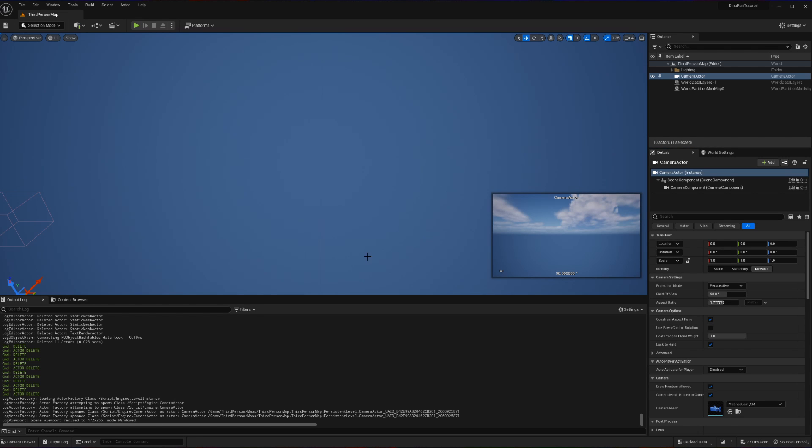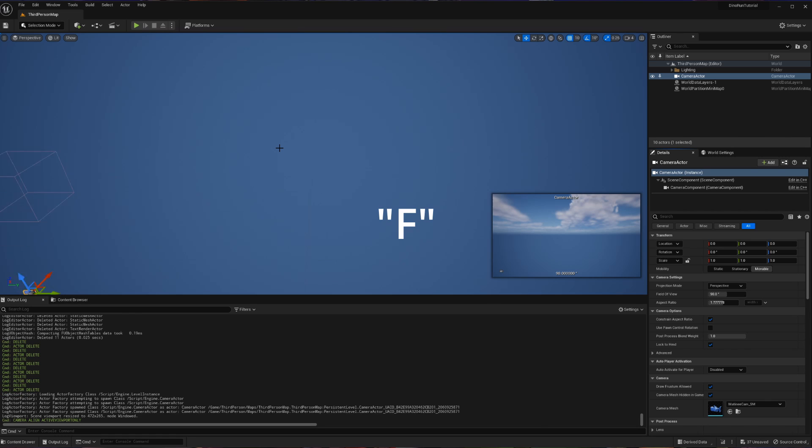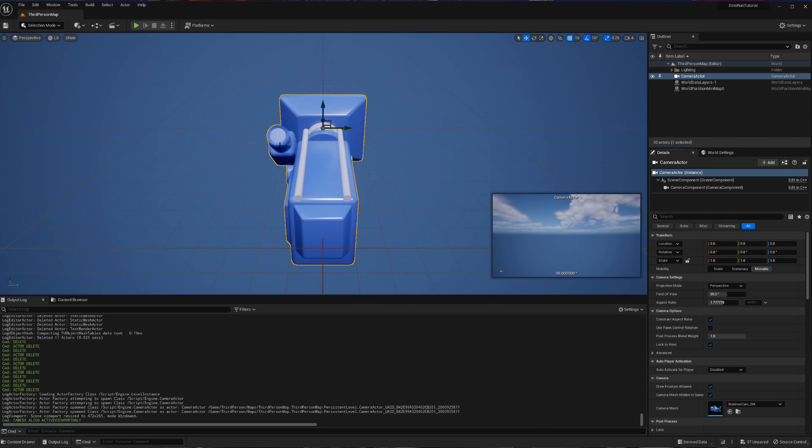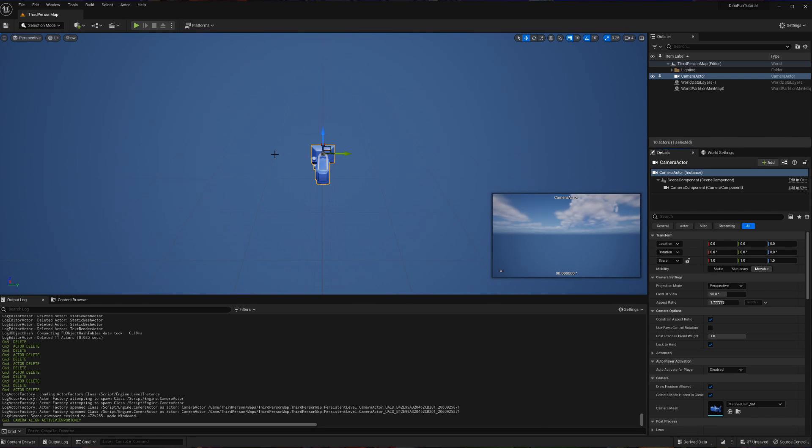Now, obviously, the camera has left our view. If you ever want to just go to what you've selected in Unreal, you can just hit the F key and it's going to bring you there and then you can zoom in and around as you need to.